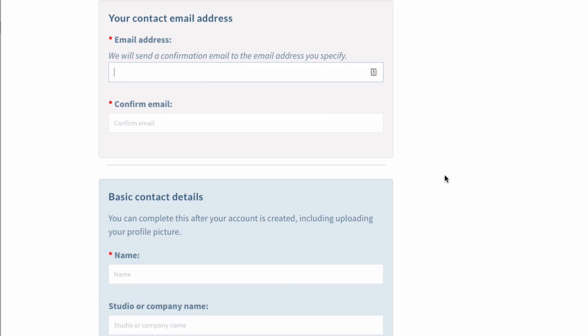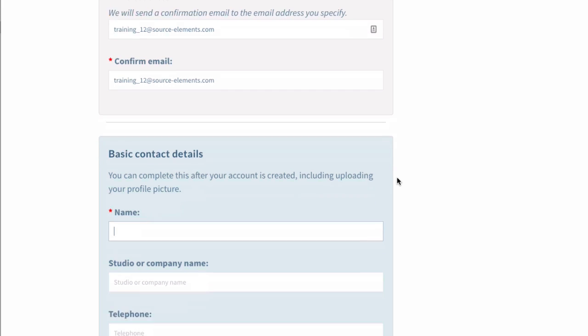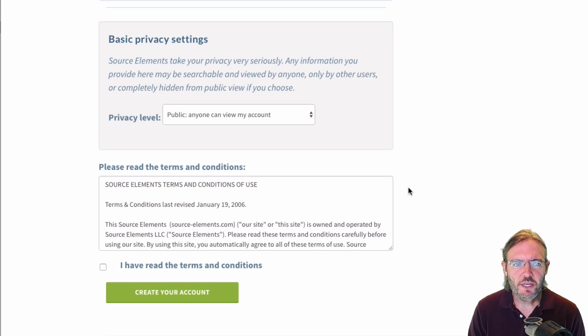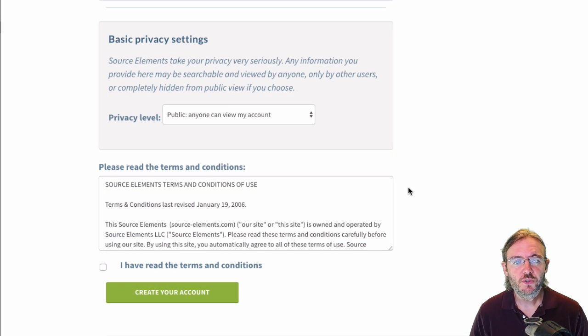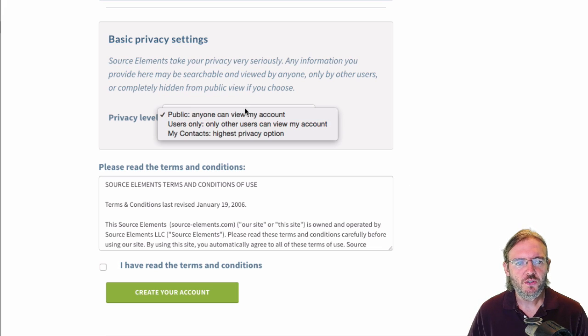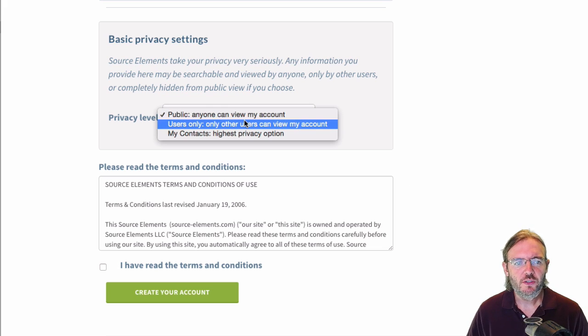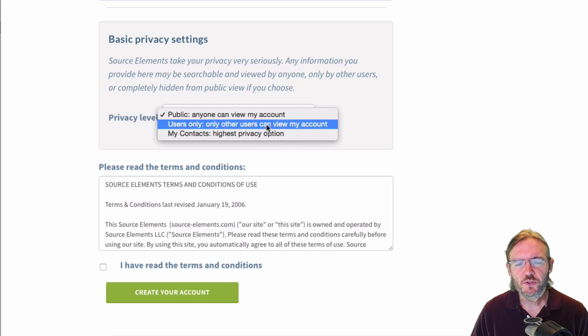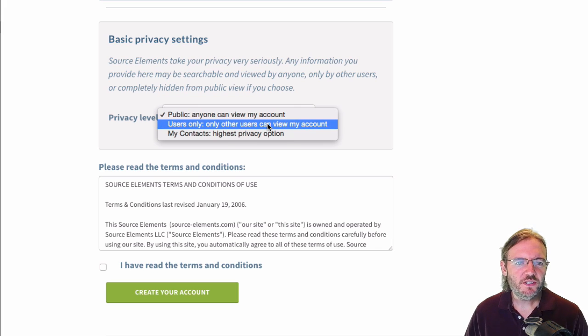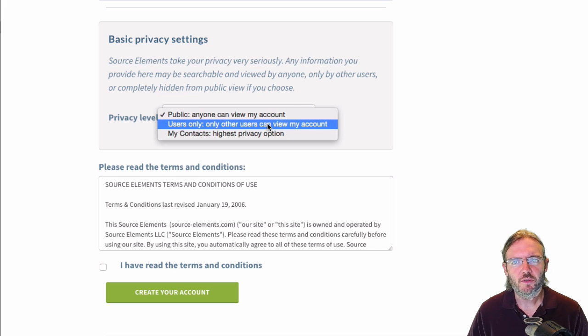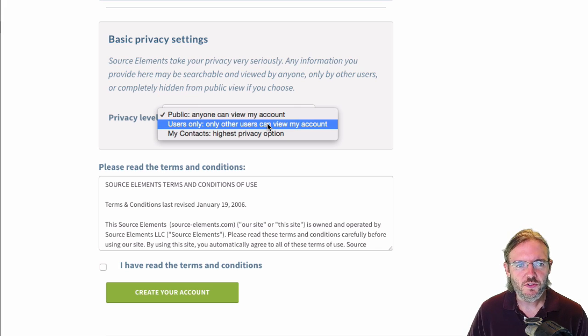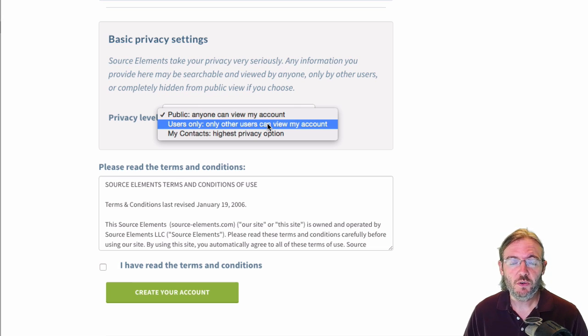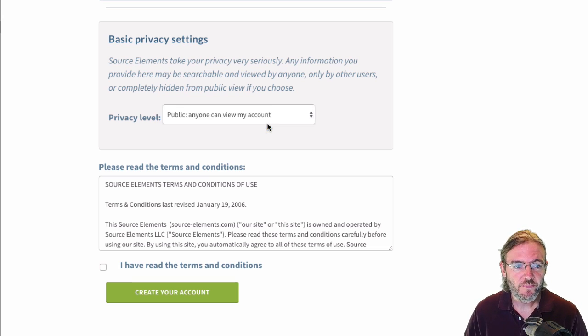I'll put in my contact email address for my Source Elements account. The more information you put in here, the more the other users will be able to see about you online. Just put in your city and maybe your zip code, you may not want to put out your address. Under basic privacy settings, you can choose how you can be found on the system. You can go to public, users only, or my contacts. I prefer users only. That way some people can find me if they're already Source Elements users. But if you want the highest level of privacy, choose my contacts, which means only people you've already added as a contact will be able to find you in the Source Elements system.